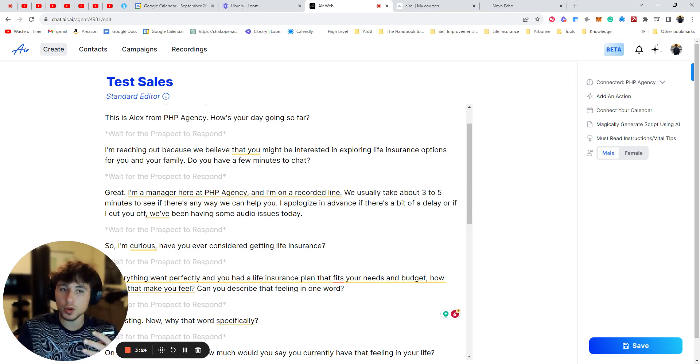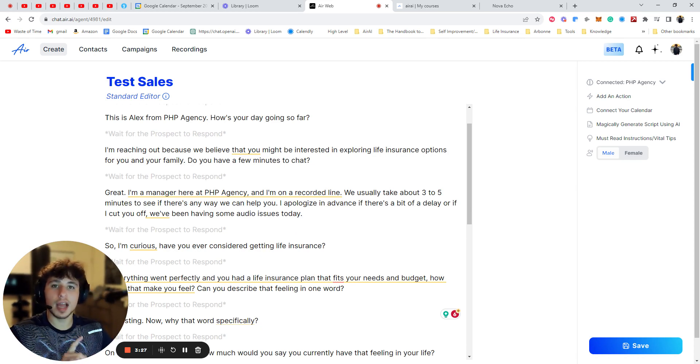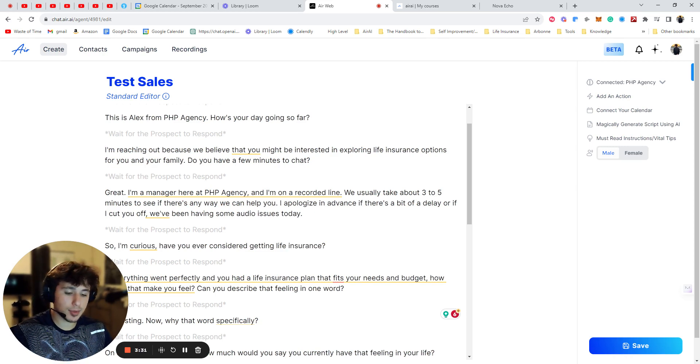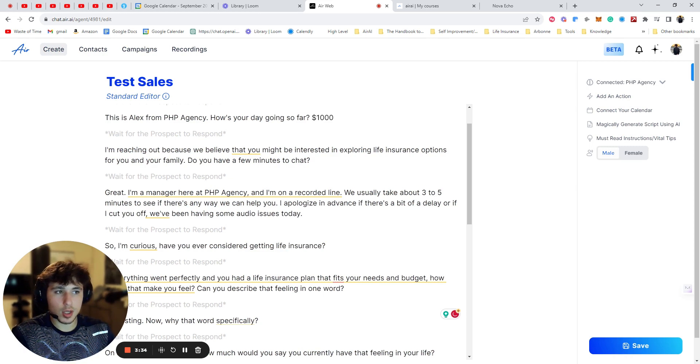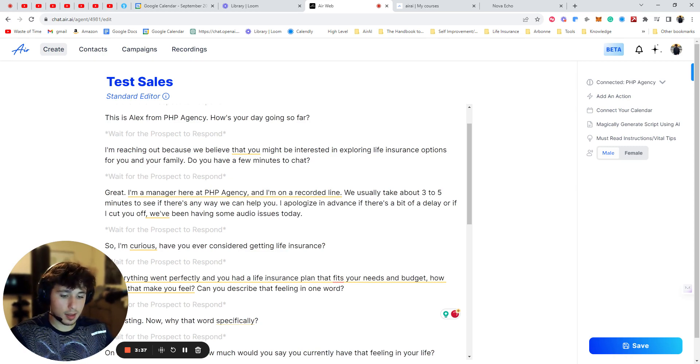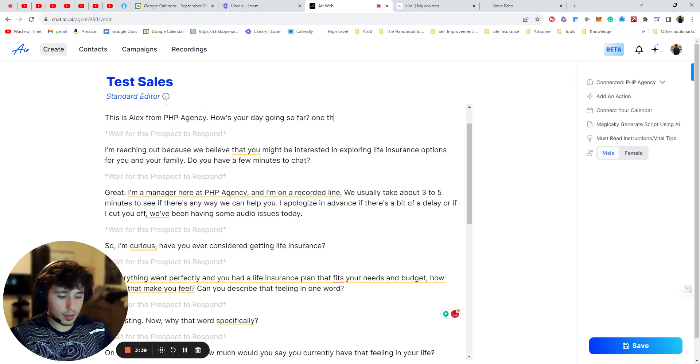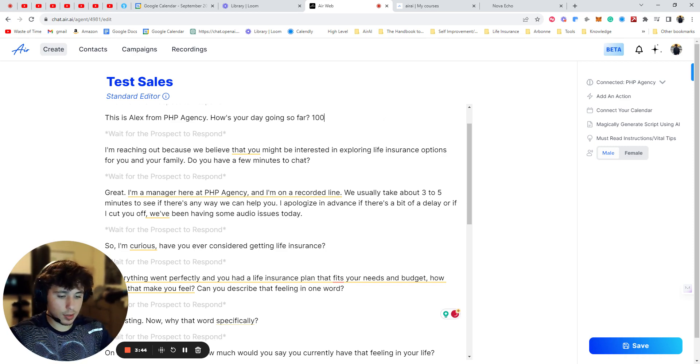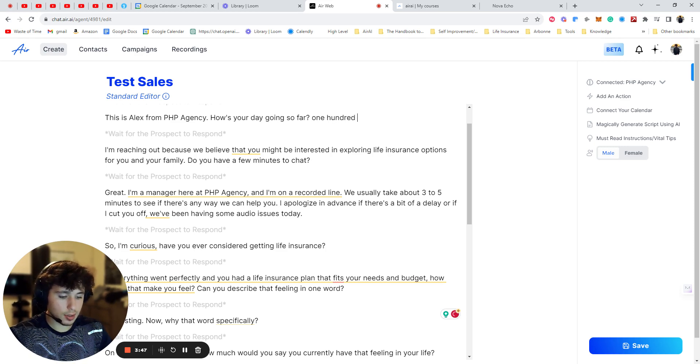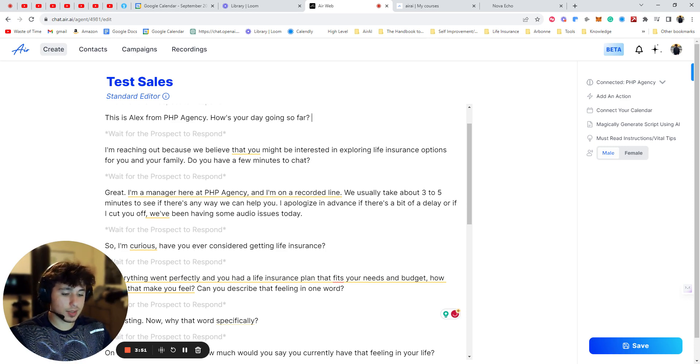Okay, so now tip number four is you make sure you never have symbols in your script. Right now, the bot, a lot of times it gets messed up with symbols. So instead of saying it costs a thousand dollars, you want to switch that to $1,000. You have to write everything out.